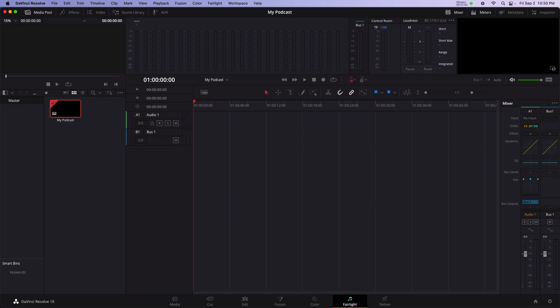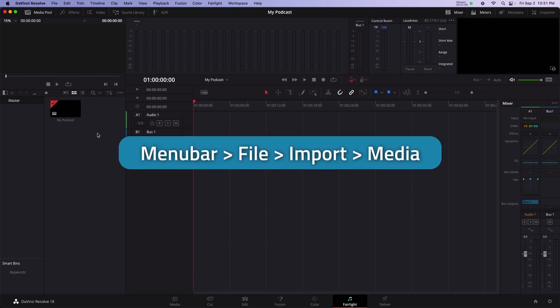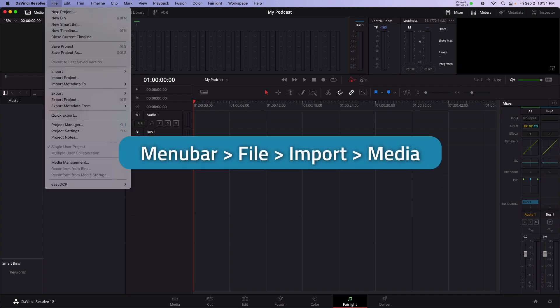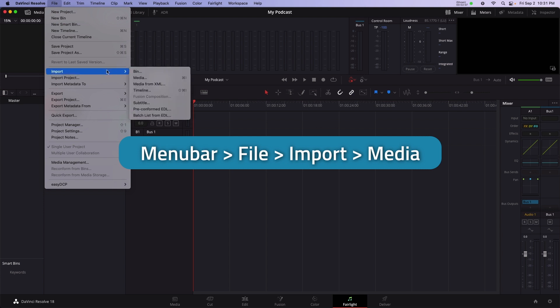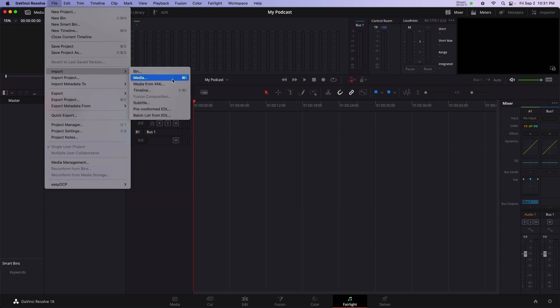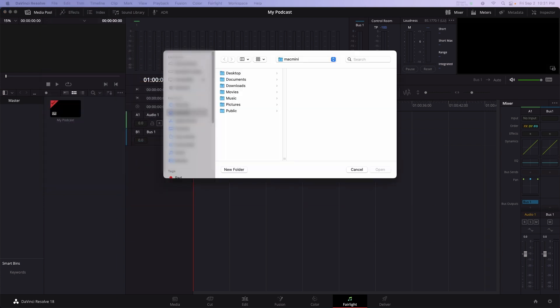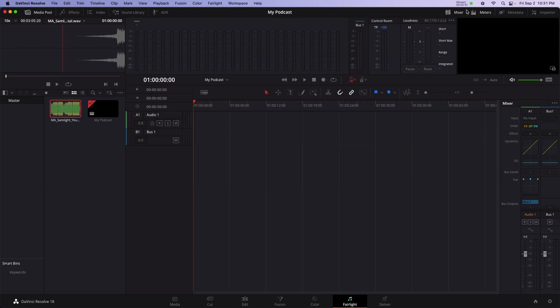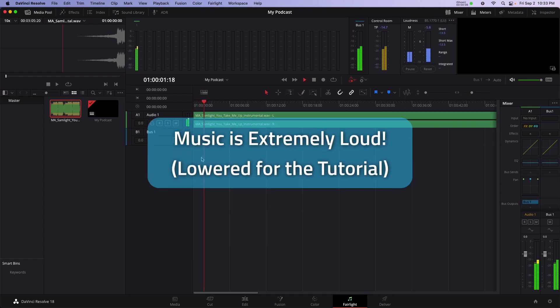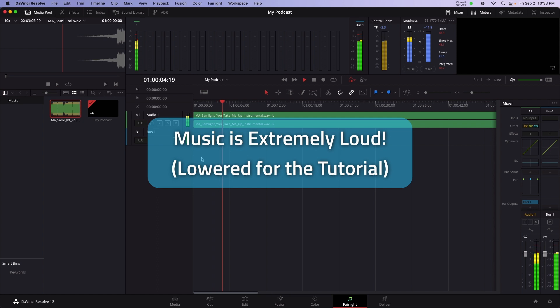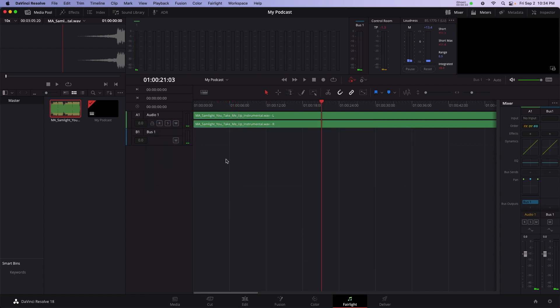I have a piece of stock music I want to use for an intro for the podcast. To import music, click on the Media Pool and select Menu Bar, File, Import, Media. Navigate to where the music is saved on your system. Drag the music from the Media Pool into the timeline to see and edit the music. To play the timeline, press Spacebar.